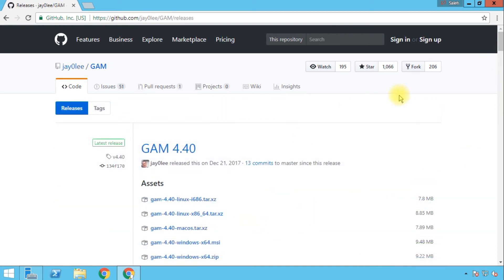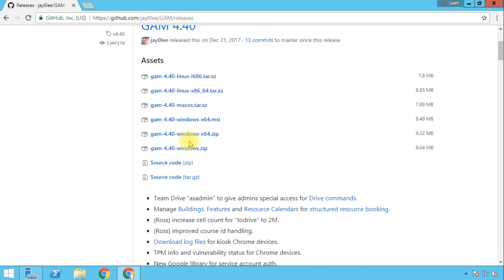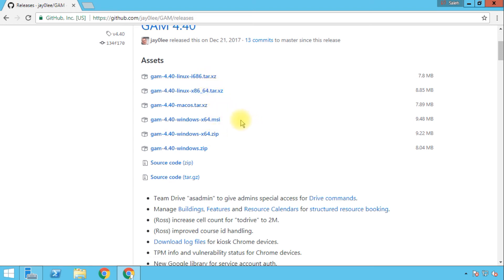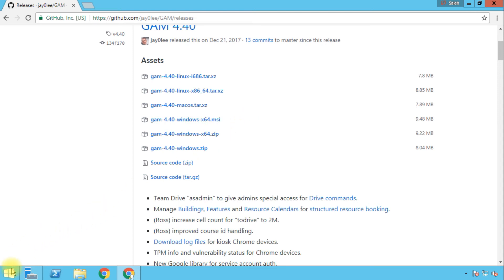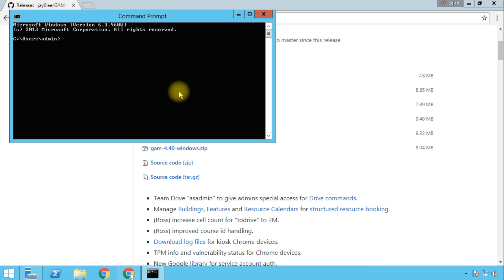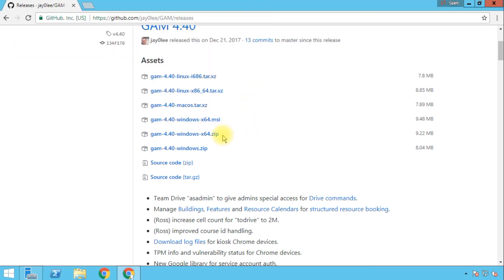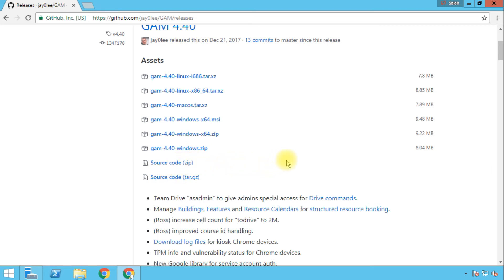We can see the current version, which is GAM 4.40 — this version is constantly being updated, and the developers are doing a great job maintaining the tool. If you scroll down a little bit, you'll notice the various versions available: versions for Mac OS, Linux, and Windows. We have versions for 64-bit and 32-bit operating systems. For Windows, there is an extra option to download it through an MSI file, which will set up the tool on your computer so you can run it from anywhere. You also have the option to download a zip file — there's a zip for 64-bit and a zip for 32-bit.